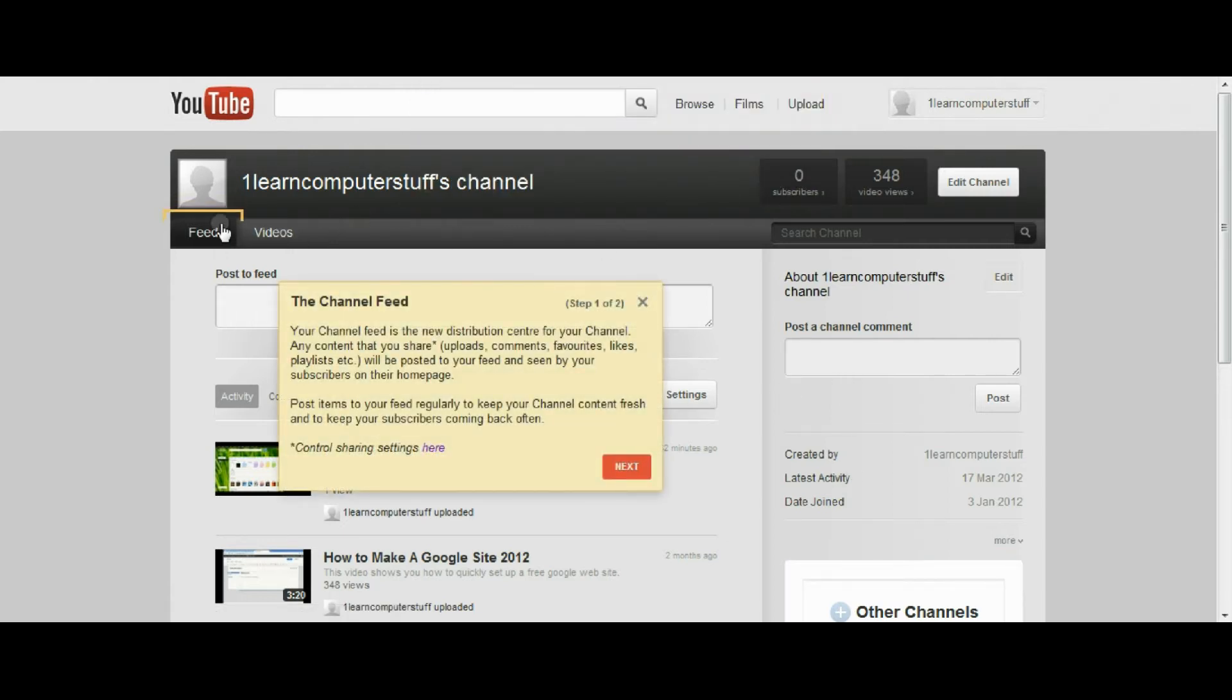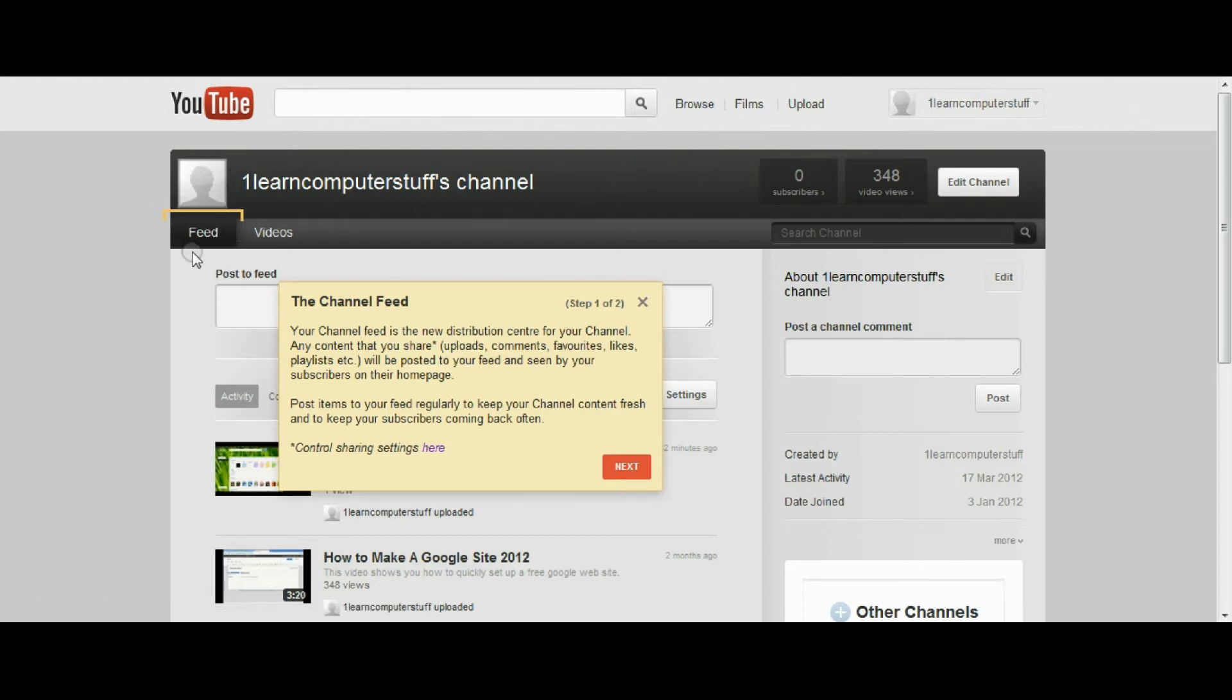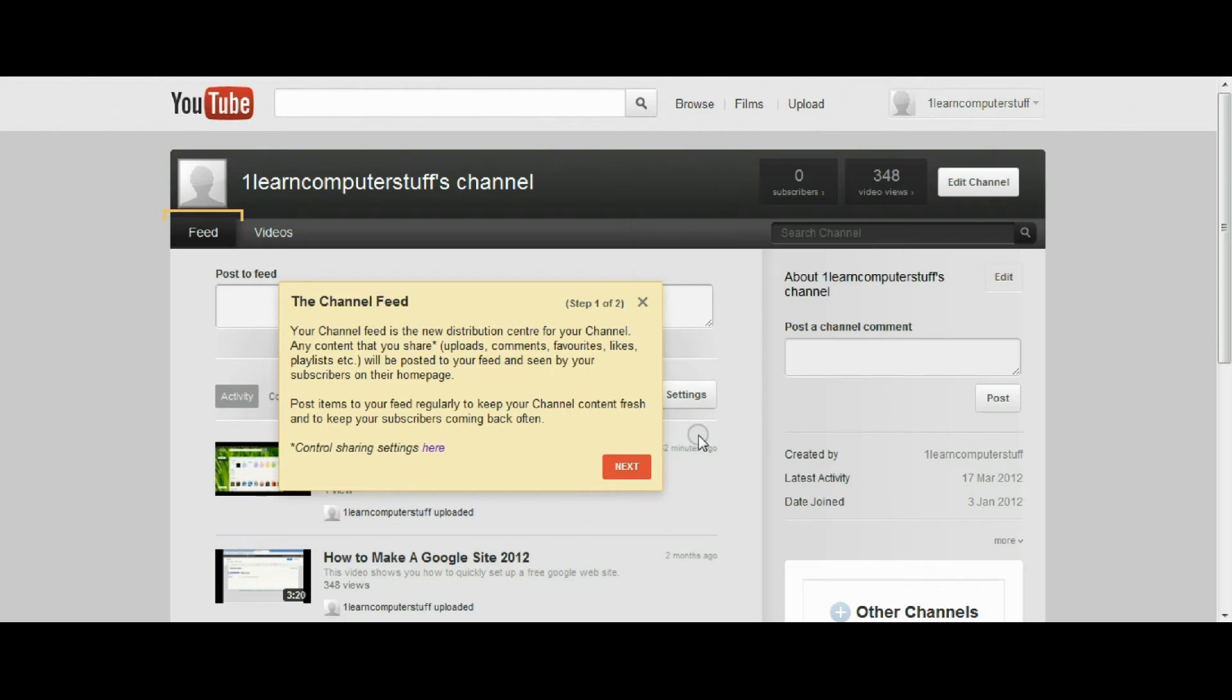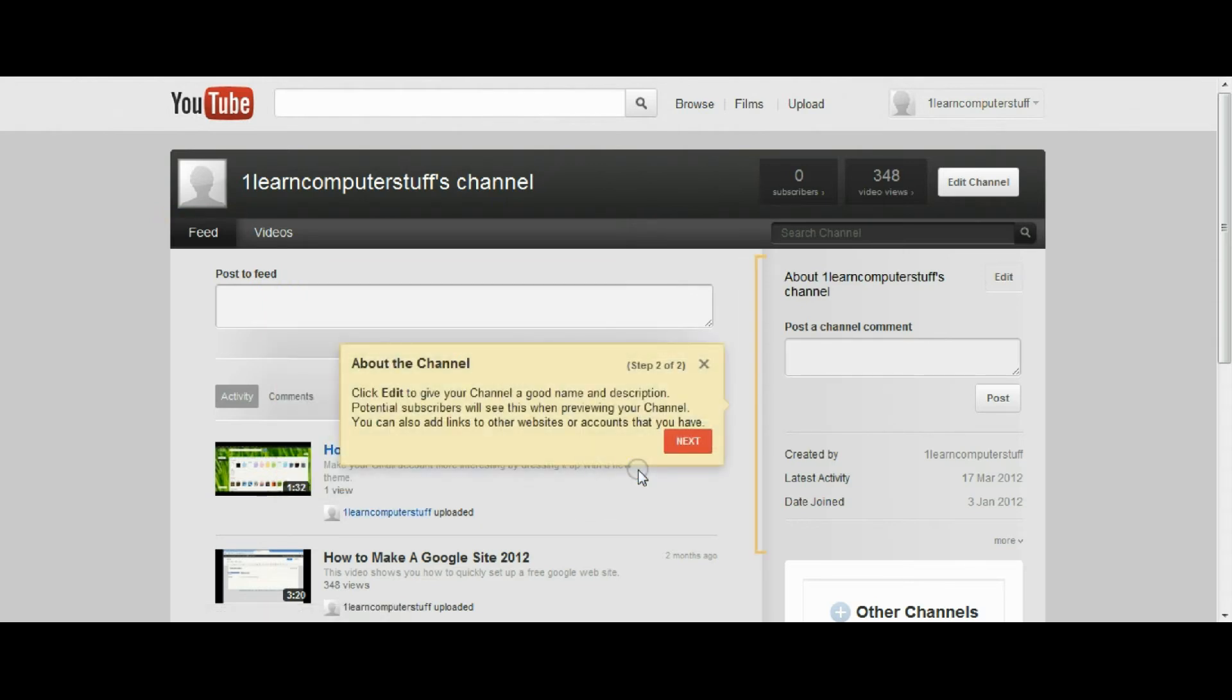Alright, so the channel feed up here on the side is the place where your content that you share on your page will appear. If you have the feed selected, you'll be able to show things that you liked or playlists that you've uploaded.